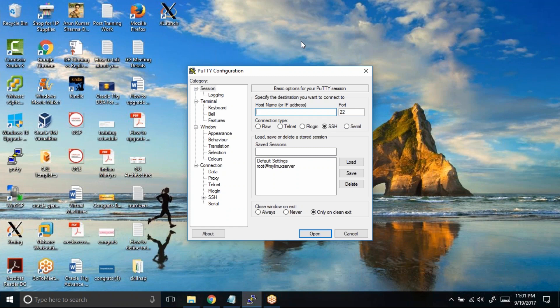Now how can you keep your session alive? Because it will be very hard to connect to the server again and again, right?